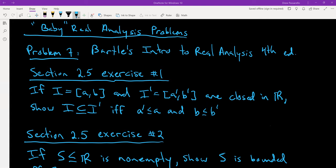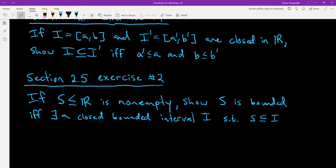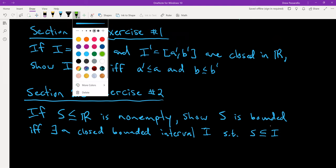In section 2.5, we have two exercises. Exercise 1 says: if I is the closed interval [A, B] and I prime is the closed interval [A prime, B prime], both closed in the reals, show that I is contained in I prime if and only if A prime is less than or equal to A and B is less than or equal to B prime. Exercise 2 says: if S is a non-empty subset of the reals, show that S is bounded if and only if there exists a closed bounded interval I such that S is contained in I.